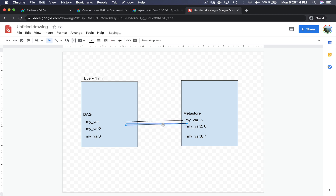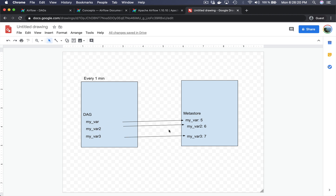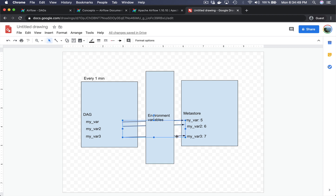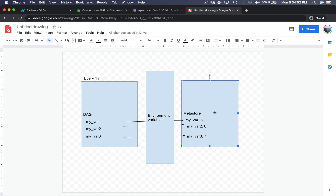As you can imagine, if you have many DAGs with many variables you will end up with many connections to your metastore, and the metastore can end up with a lot of troubles — it's not optimized for so many connections. In the new version of Apache Airflow there is a new layer between your DAG and the metastore: environment variables. Instead of fetching variables directly from the metastore, Airflow will first try to fetch them from the environment variables.